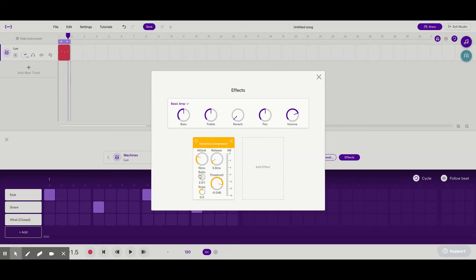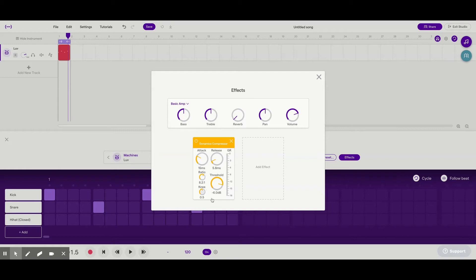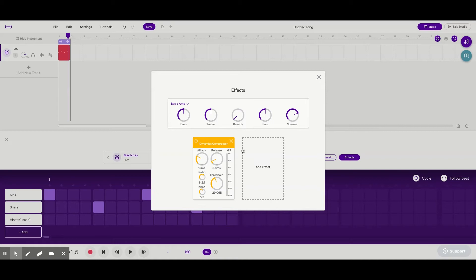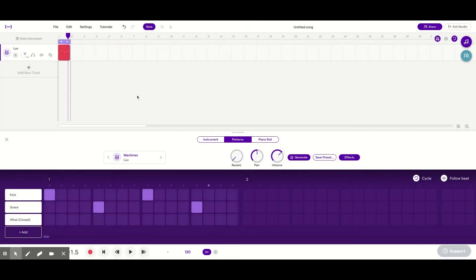This ratio all the way to 8 to 1, and this to negative 29. And then the knee is good at 0.5. We're just going to turn the volume down a little bit and that should be good.